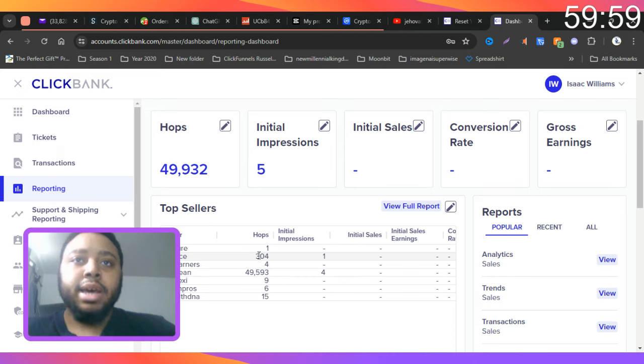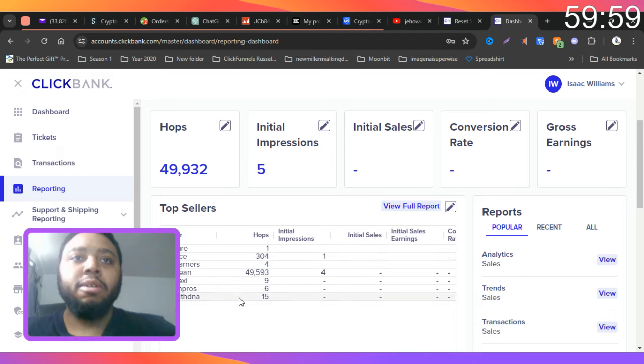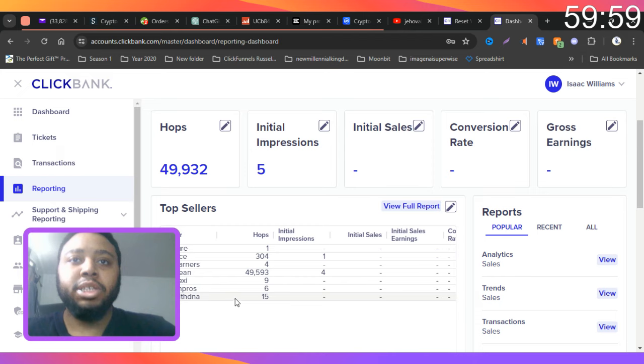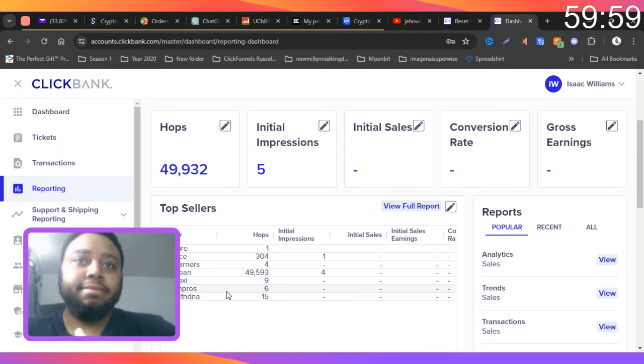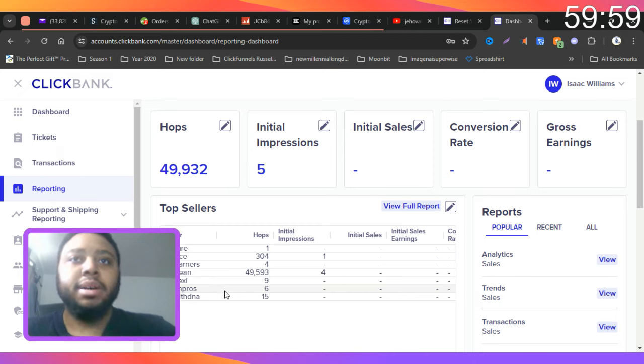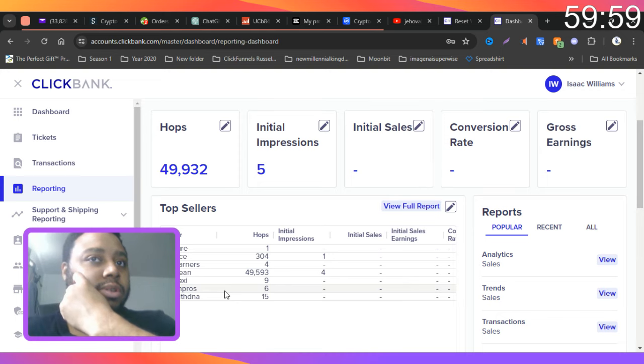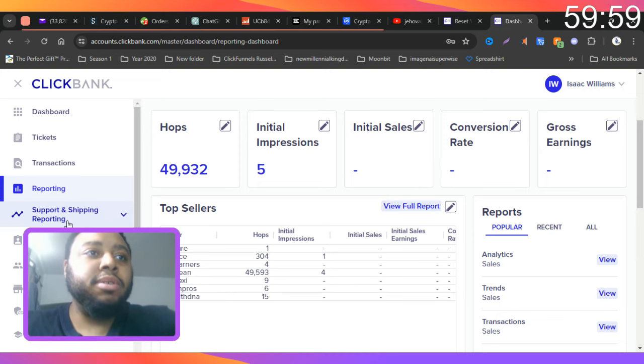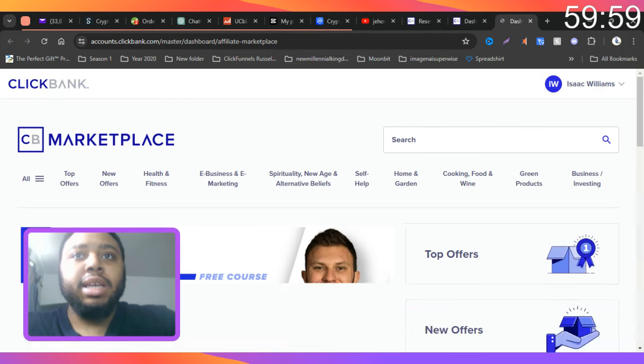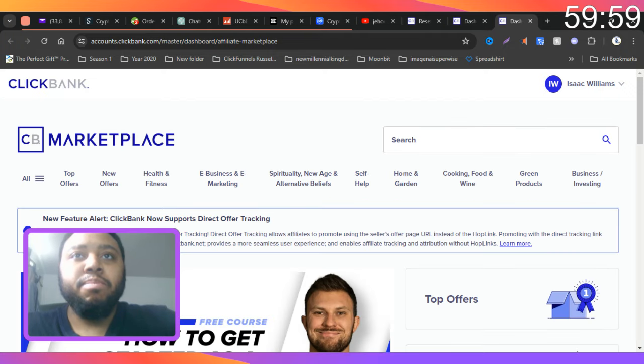And then third place is, well I'll say all the rest of them are third place because they've got a few hops but not as greatly noticed. Okay, so now we're gonna go into the marketplace because the marketplace is where we find products.